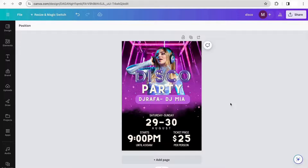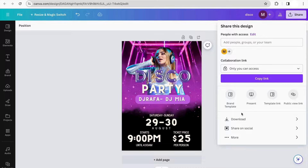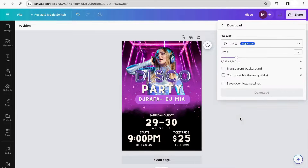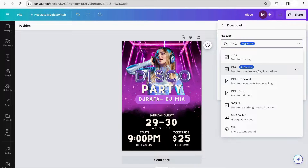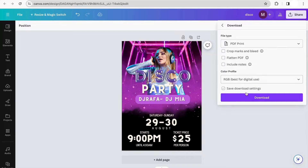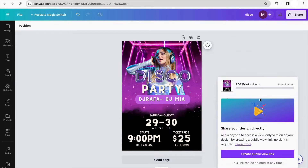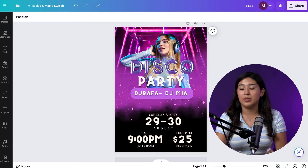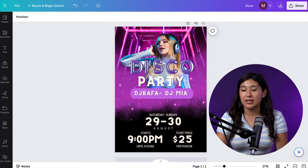Now we have our complete poster, and the only thing remaining is to download it. We go to the Share button, click on it, and then click Download. If you want a digital poster, you can keep it as a PNG. But if you want to print this poster, select the option that says PDF Print. Click on it, then click Download. And that's it! If you liked this video, don't forget to like and subscribe for more content. Thank you for watching and see you in another video.